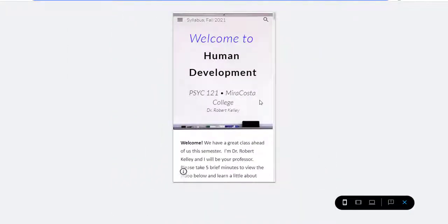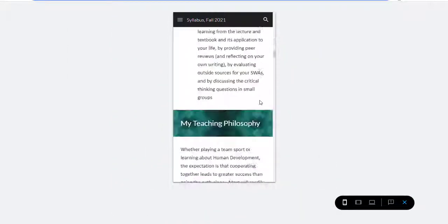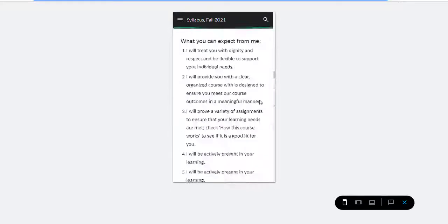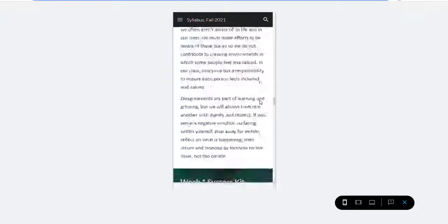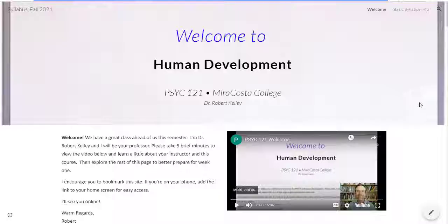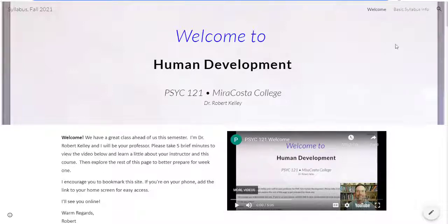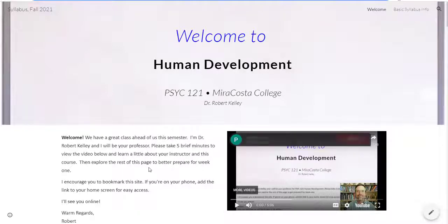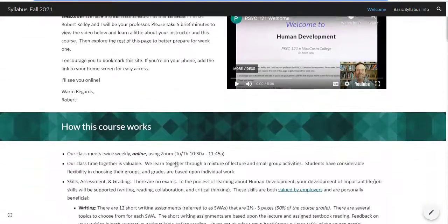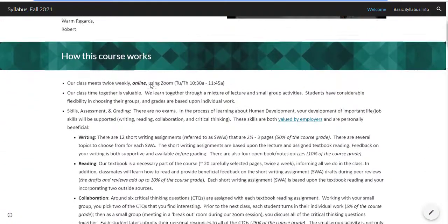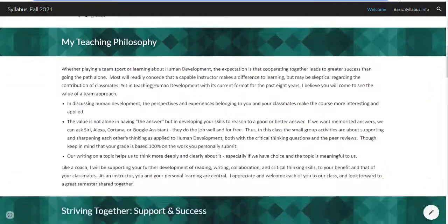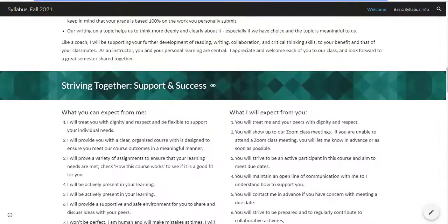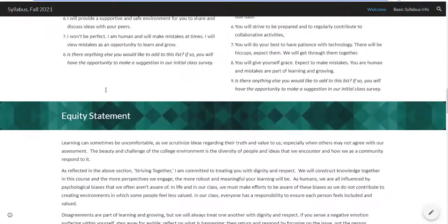This particular one was created using Google Sites, but you might also create something like this in Canvas. Either way, the goal is for it to render well across devices. Elements of a liquid syllabus would include some type of banner, a short welcome message with the video, and can include sections such as how this course works, your teaching philosophy.